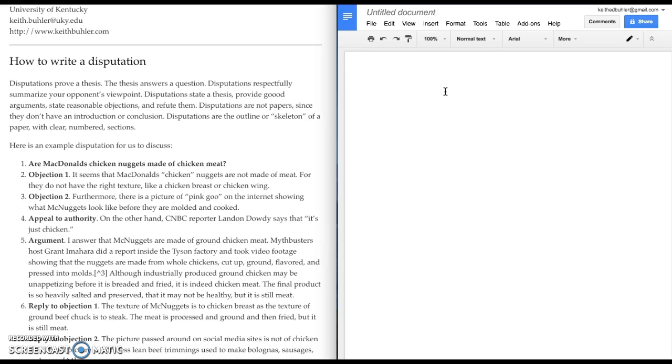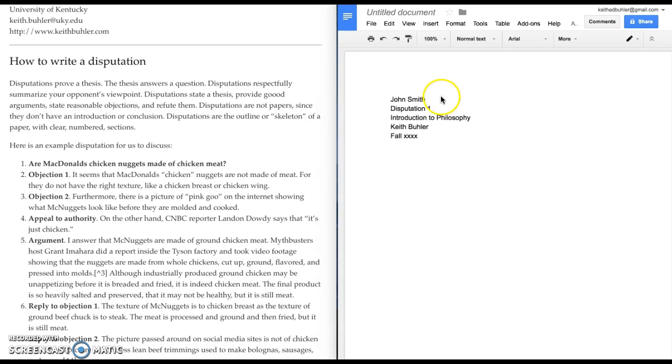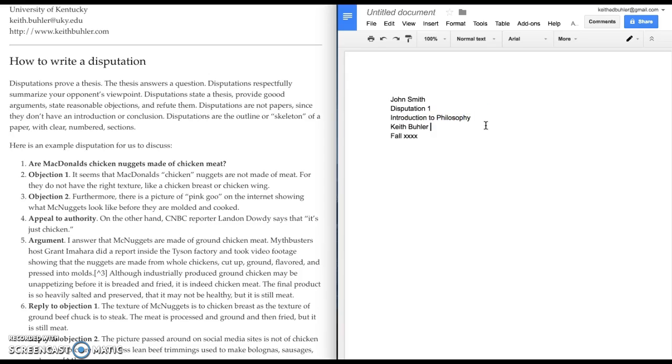Here's the example we're going to discuss. To do the heading for your paper, you would follow the instructions on the short video for how to do the formatting. So I'm going to go ahead and do those. So I've got my name, the assignment title, the class introduction to philosophy or business ethics or whatever it is, the teacher name, Keith Bueller, and the year or the semester. I'm also going to do a word count.